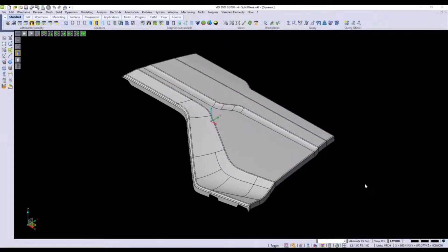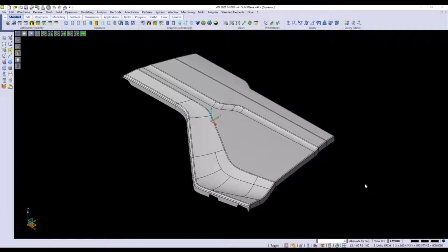In this video we're going to cover some advanced modeling options and surfacing options to create runoff on a part.